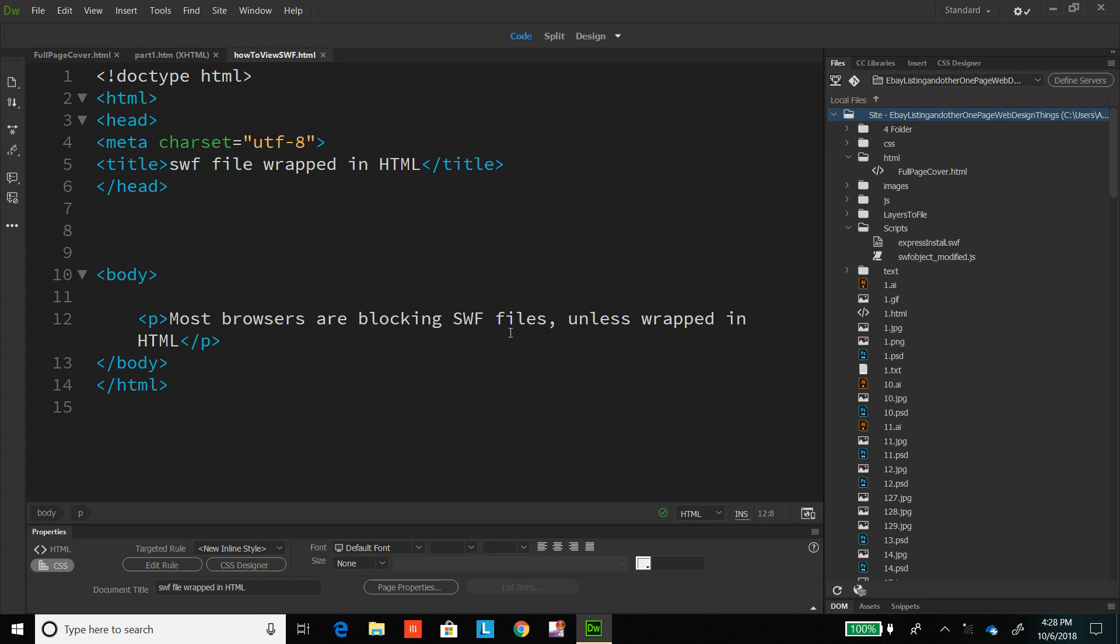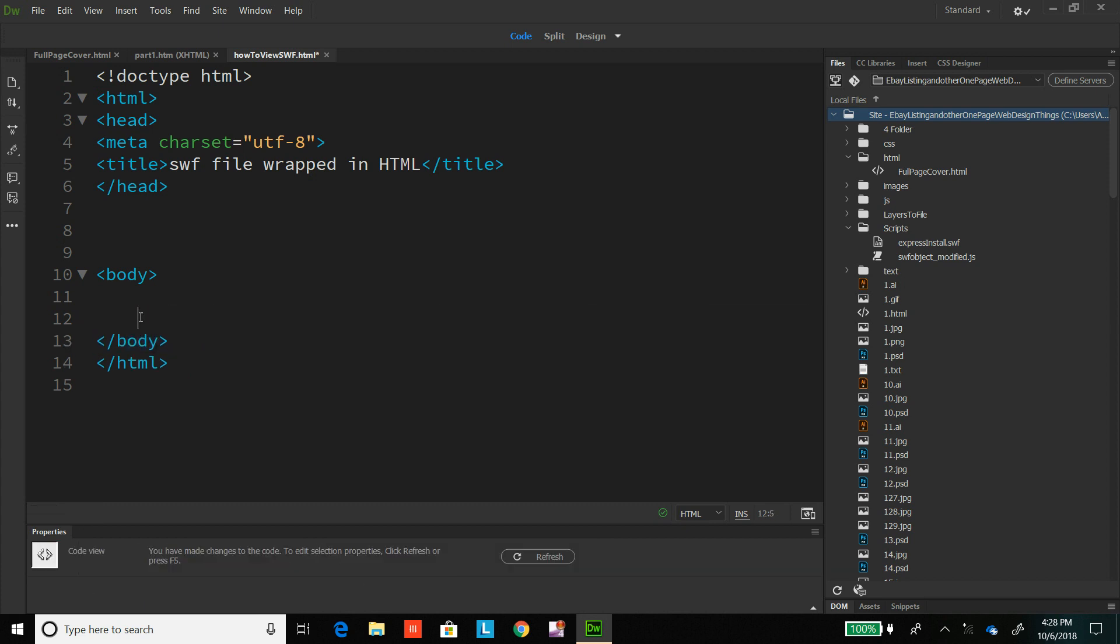Most browsers are blocking SWF files unless wrapped in HTML. So what I'm going to do here is show you how to do that. You just want to insert it into your HTML.